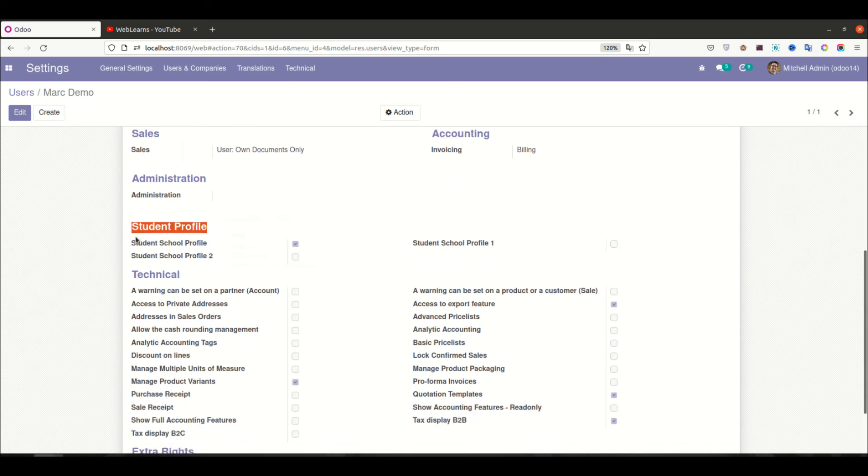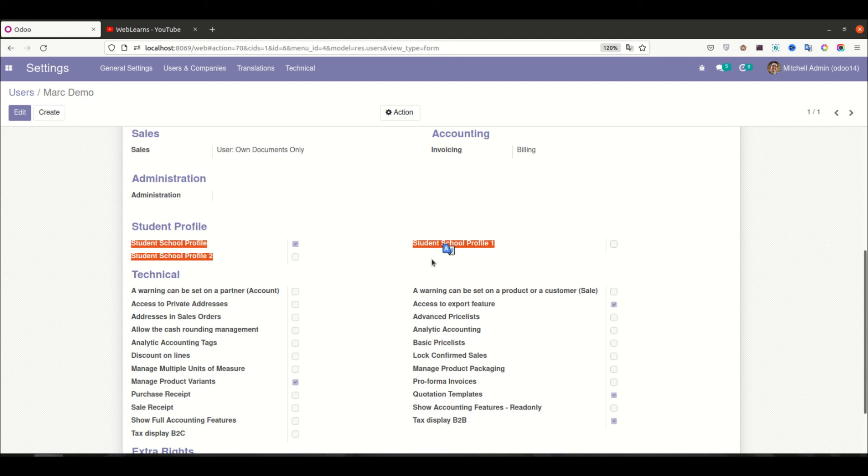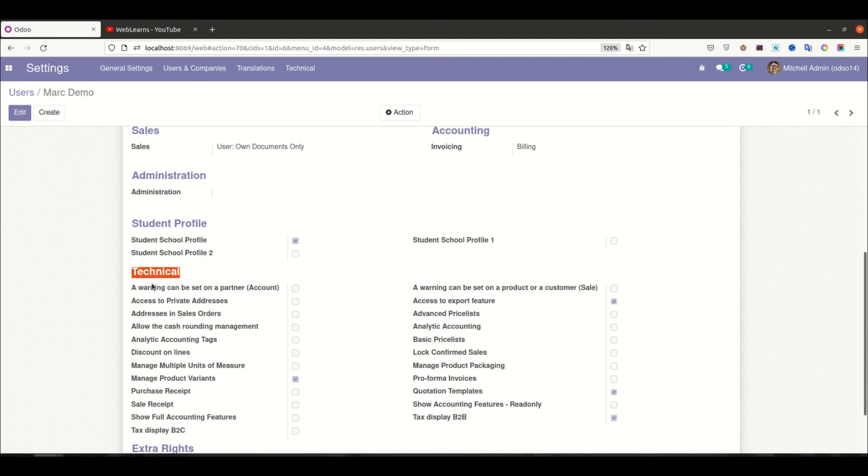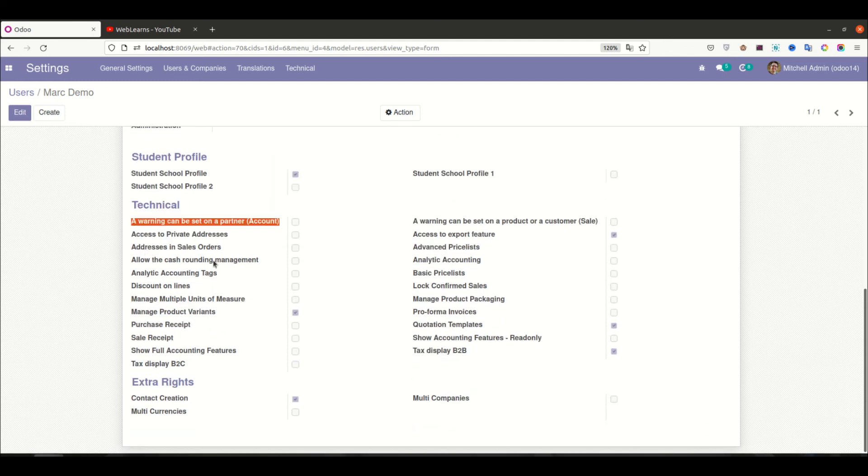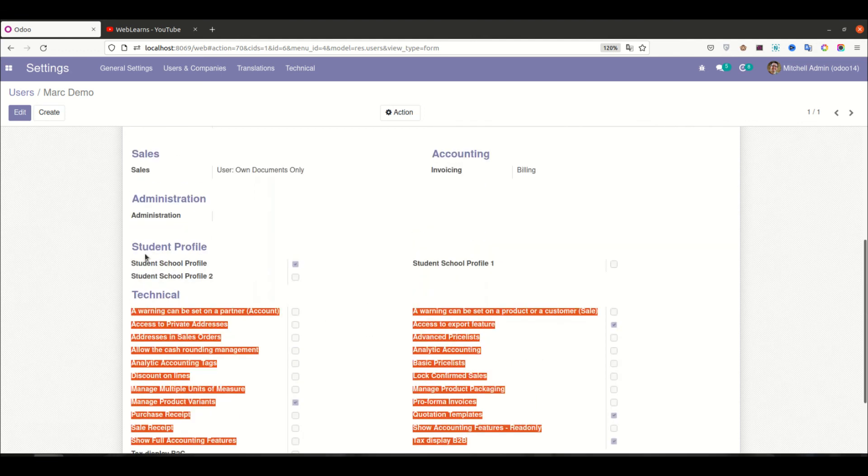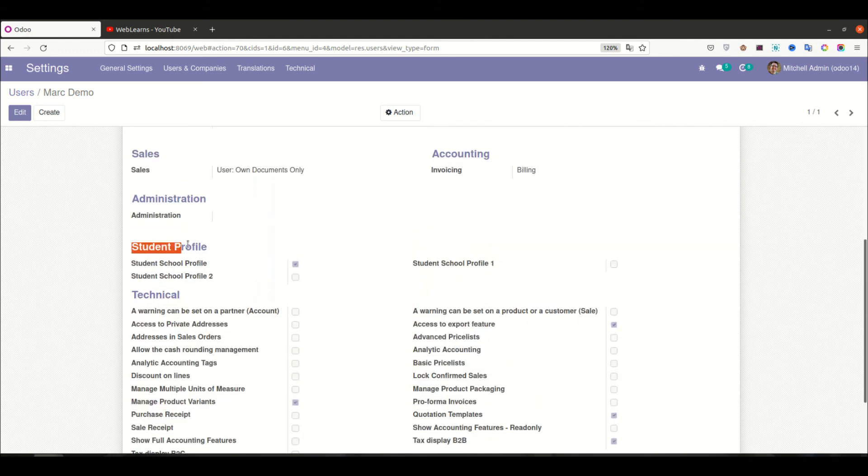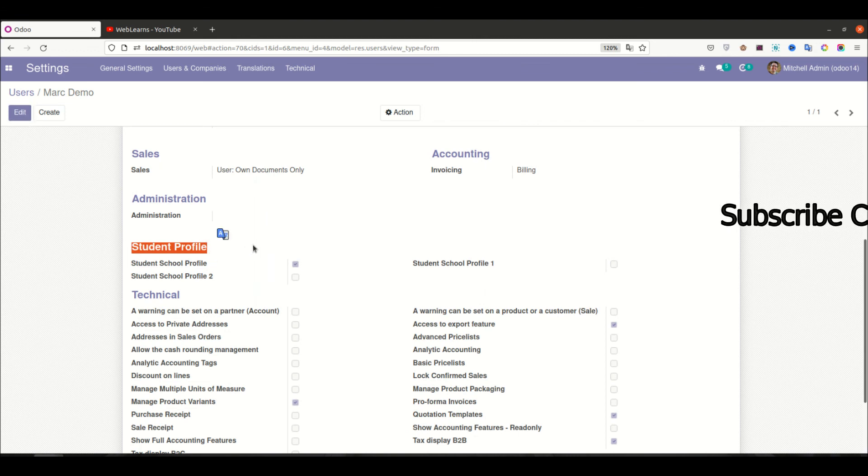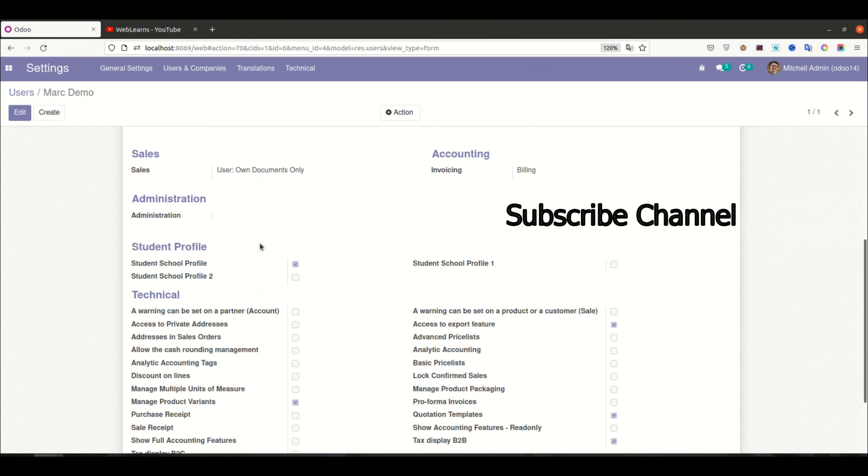Under this category you can see three groups available, same like Technical having those groups. So same like we can also create here the name, the category we can create it.